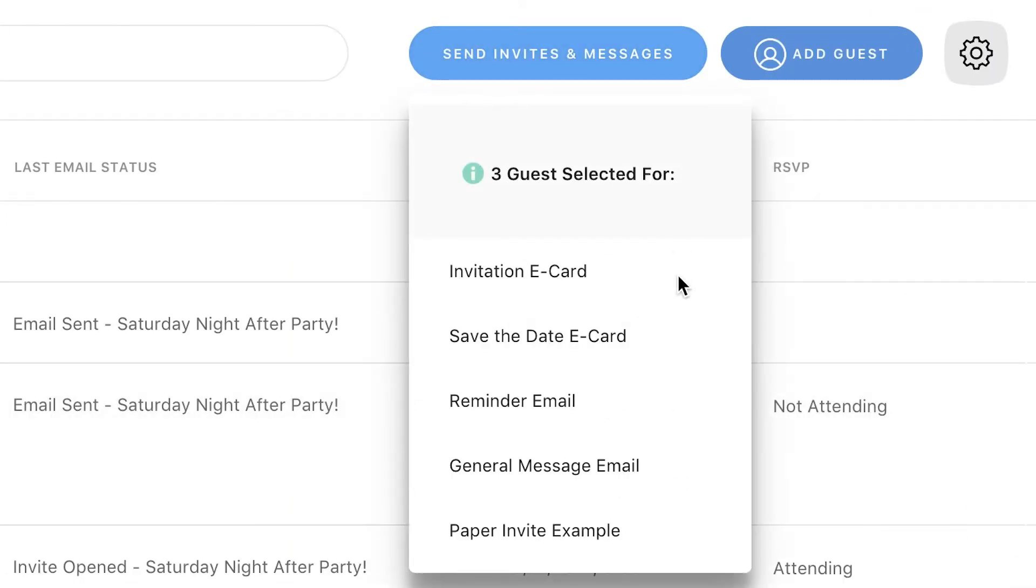You'll see all the card options: invitation, save the date, reminder, and general message. Select the invitation e-card.